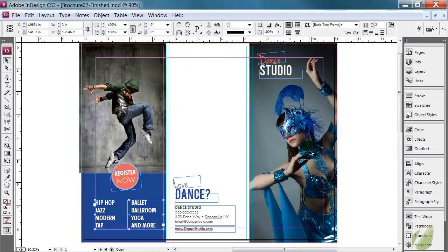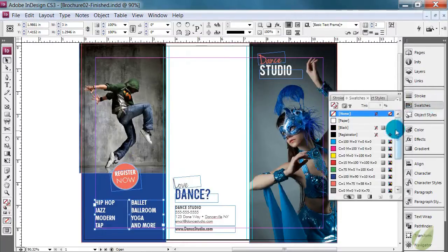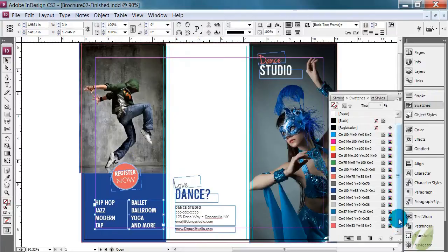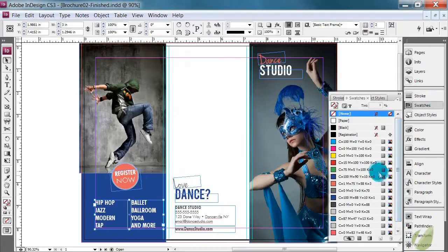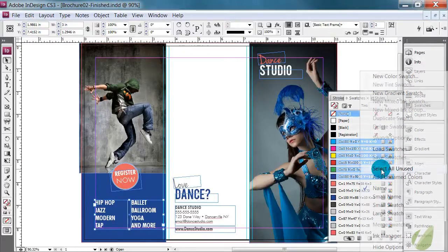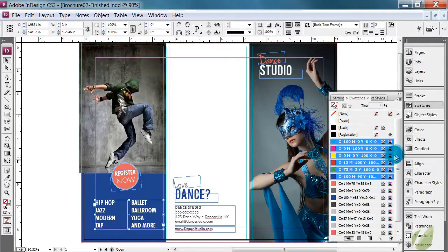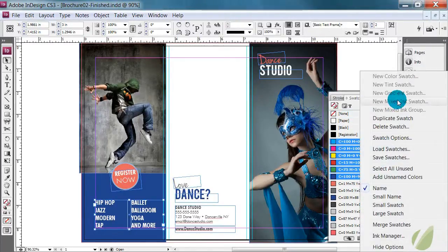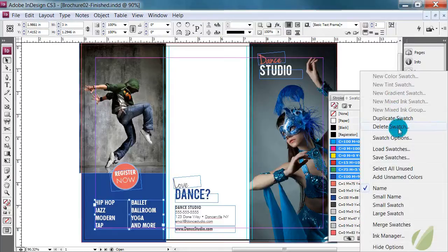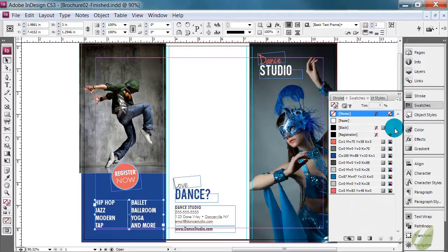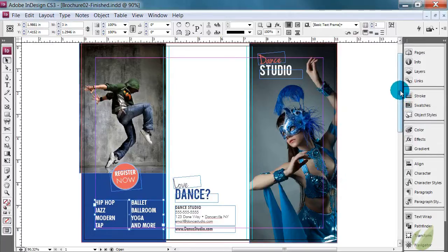The last thing that we can do here is go to swatches. And you can see that we have a list of swatches here. To clean up this document, you can get rid of all of your unused fonts. So you can select all unused. You can see it selects this little bunch here. And then you can delete these swatches. It just cleans up your document and only keeps those colors that you're using in your document in your file when you save it out.